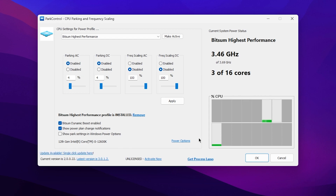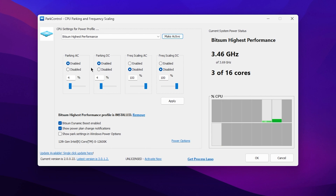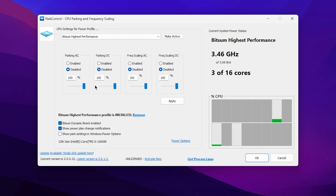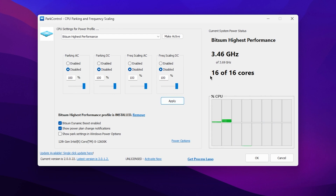Once installed, you'll see the interface. An important reminder: do not update this application, because if you update it you will need to purchase it to unlock premium features. Go to CPU settings, set the power profile to Bitsum Highest Performance, and click Make Active. You'll see Park AC and Park DC — currently only 3 of 16 cores are available, so make sure to disable parking and set all options to 100%, then hit Apply. All CPU cores will now be unparked and giving maximum performance.